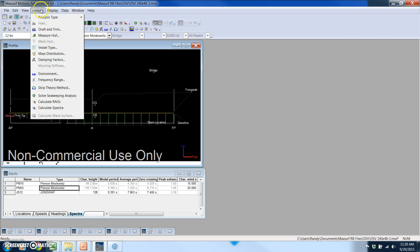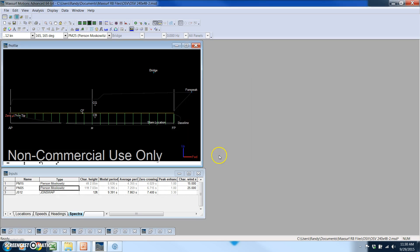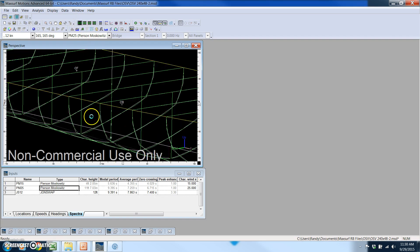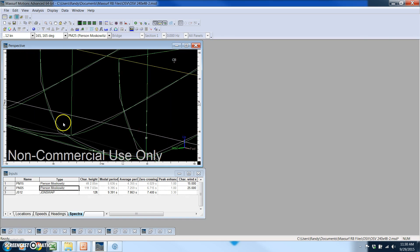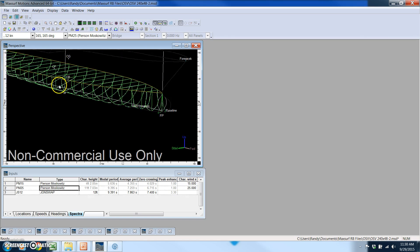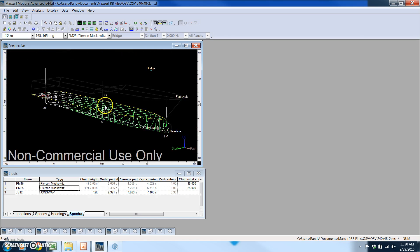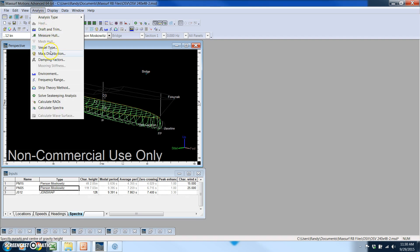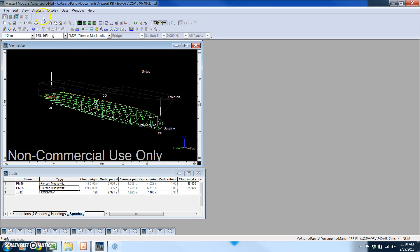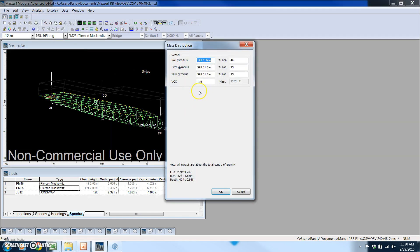First we measure the hull. In this case we're specifying 21 different transverse sections using the strip theory method. I can visually see how accurate the conformal mapping is to those sections by comparing the green line and the white line here, and that looks pretty good for this analysis. I can change that if I want to by increasing the number of mapping terms. Next I want to verify what the VCG is, and in this case I want it to be ten feet. This is where I would also modify the roll, pitch, and yaw gyradii.